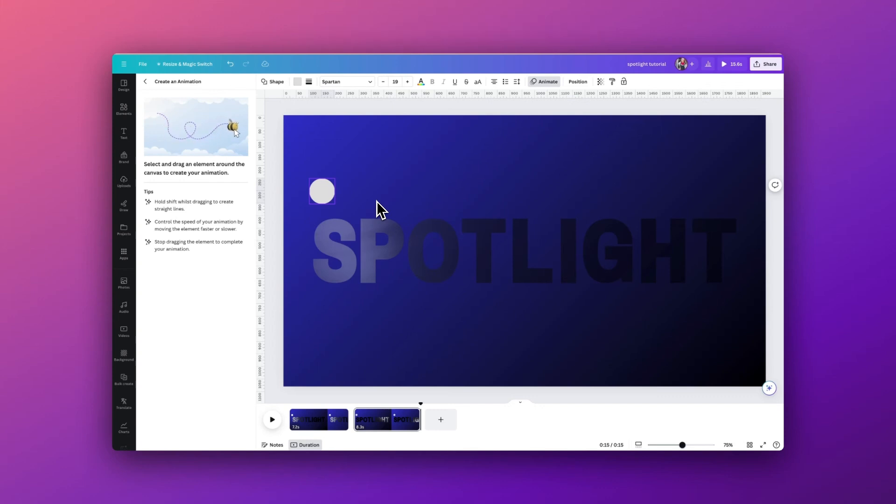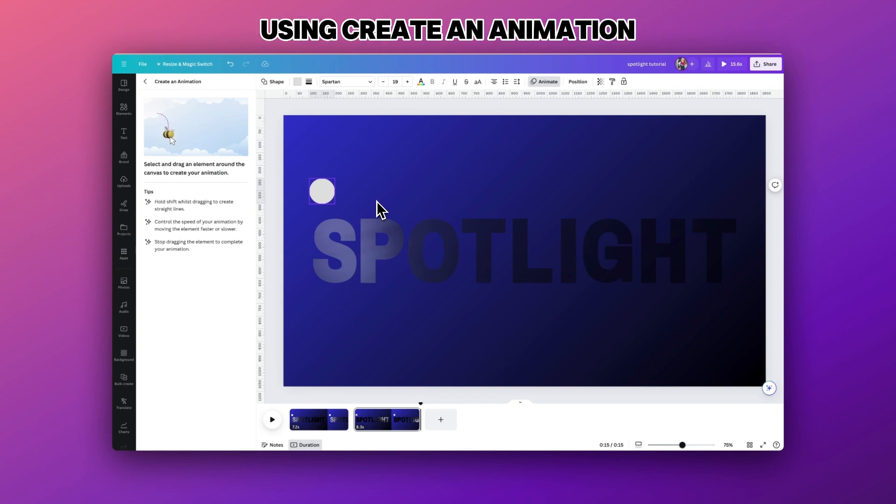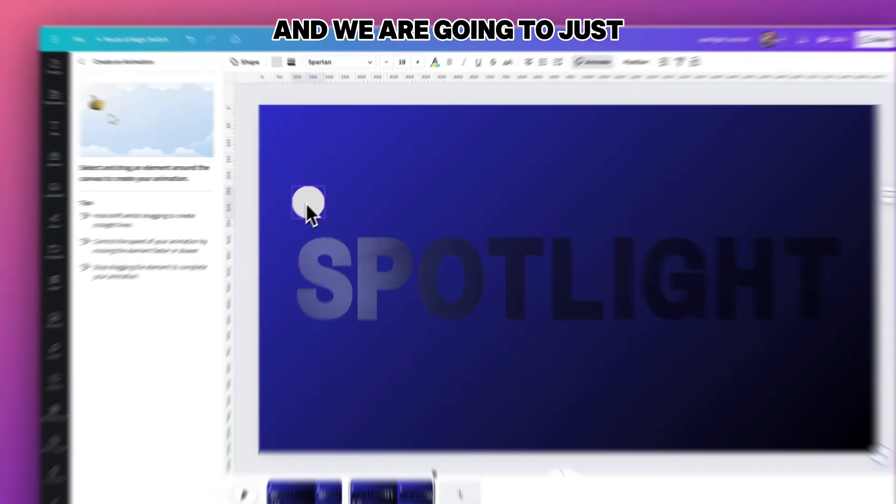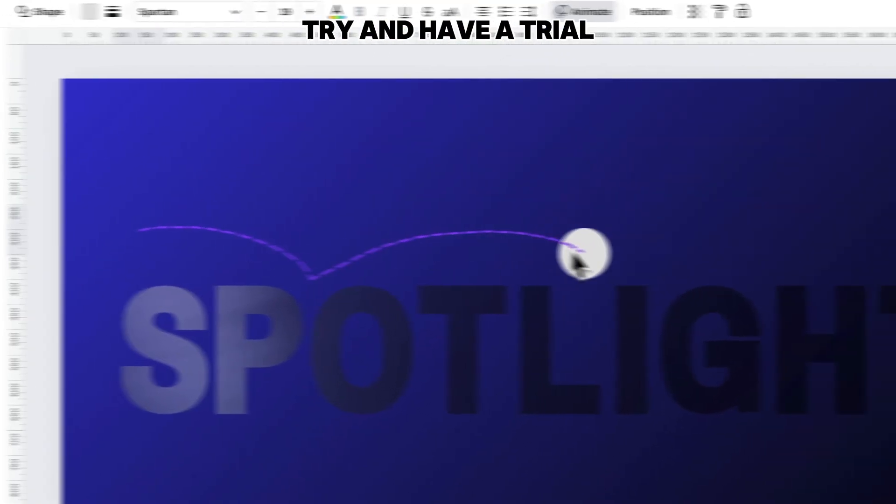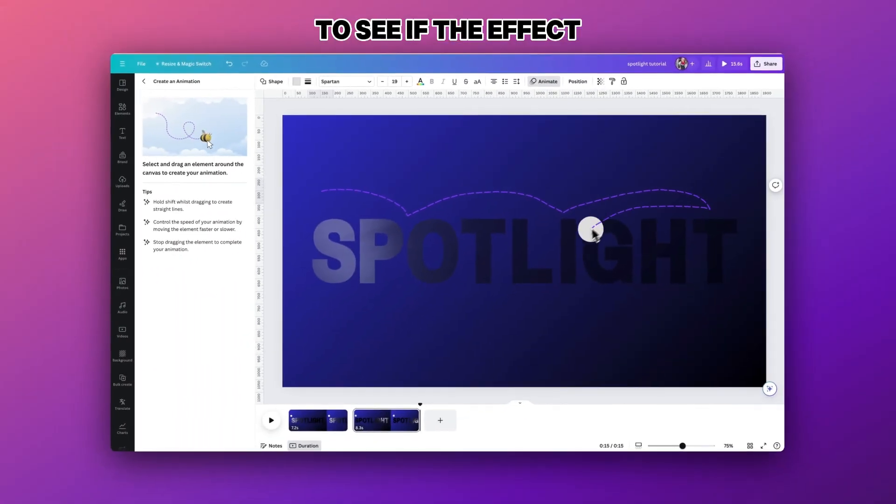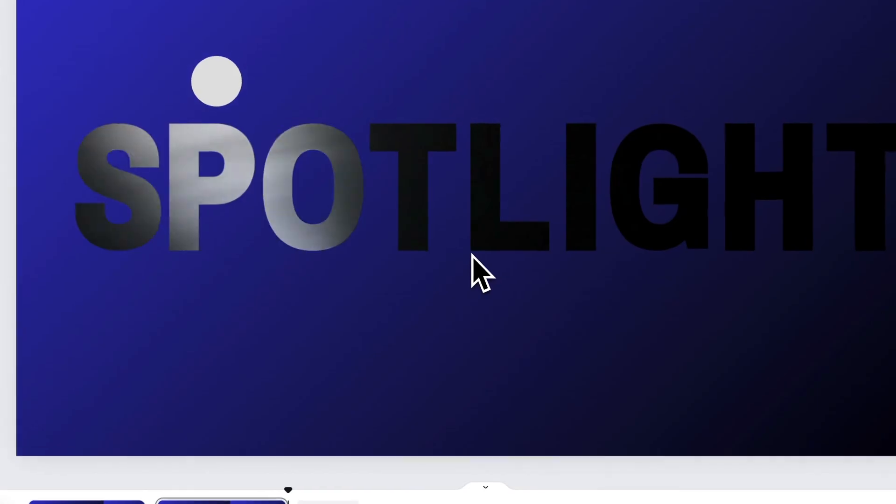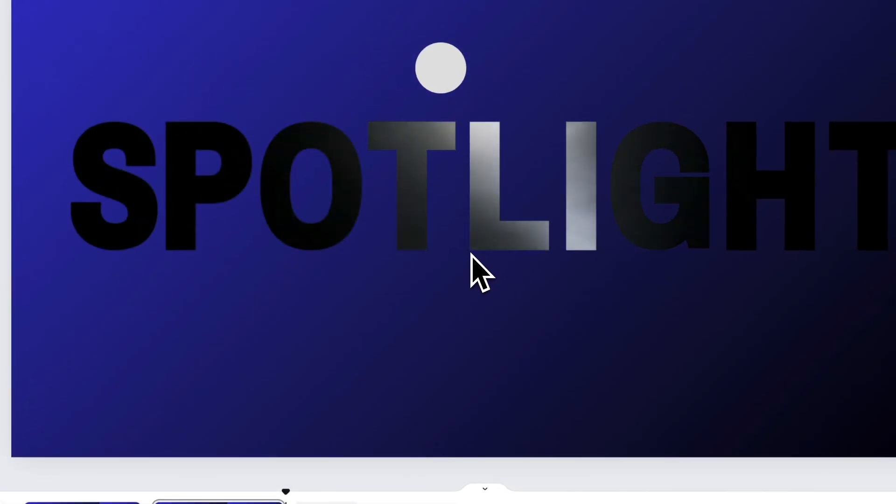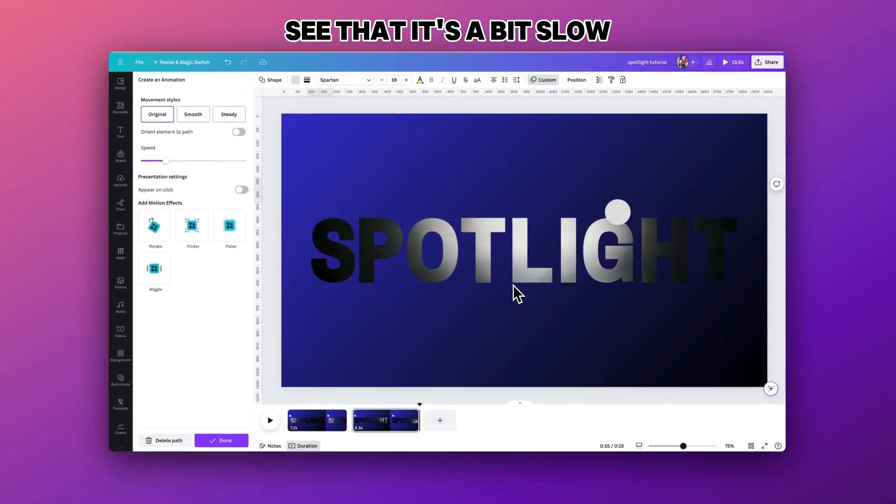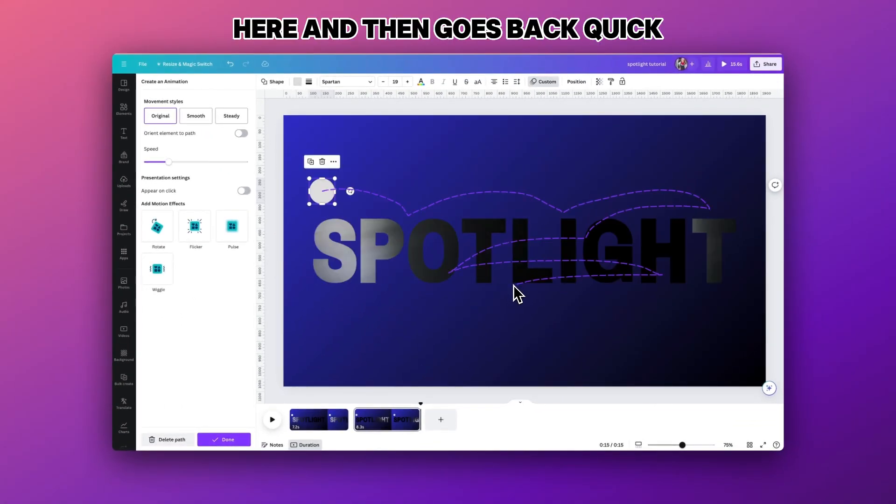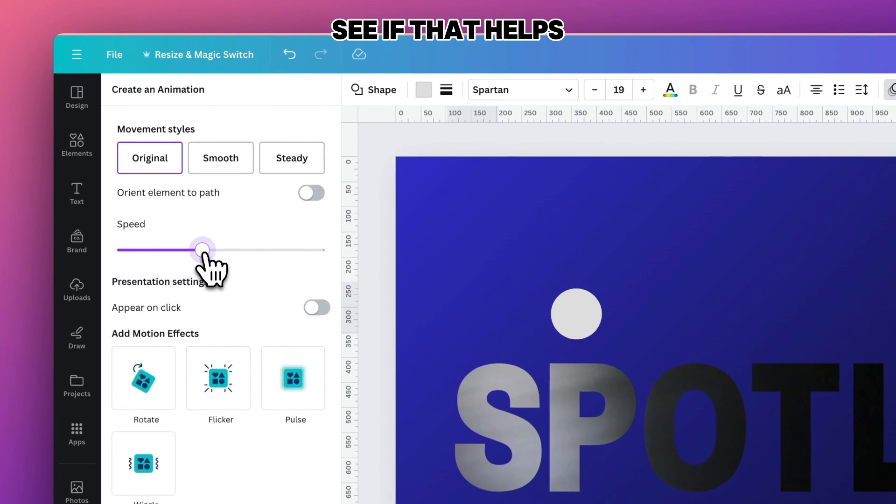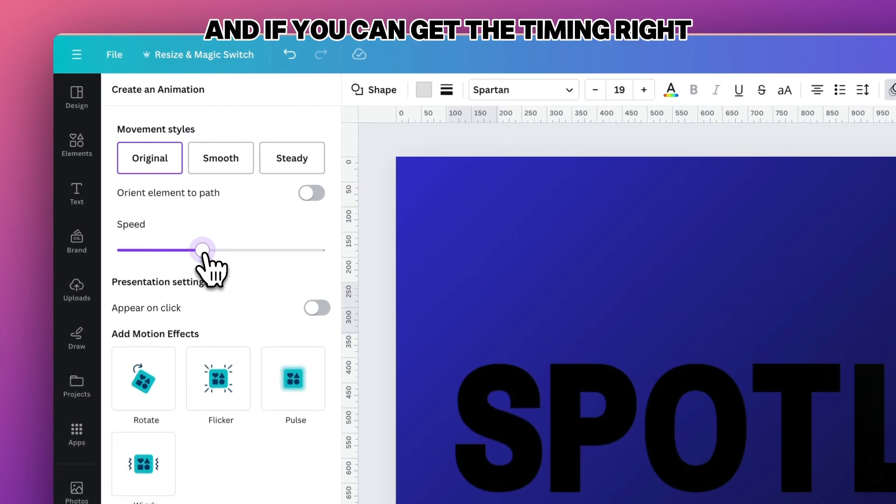What you can do is I watched a video a good few times before creating animation. We are going to just try and have a trial to see if the effect transitions at the same time as the spotlight. You can see that it's a bit slow here and then it goes a bit quick. You can speed it up to see if that helps and if you can get the timing right.